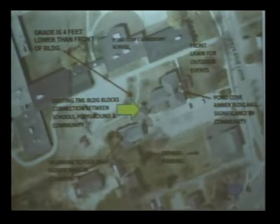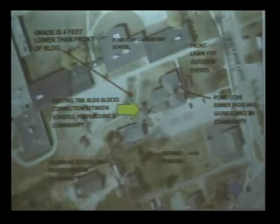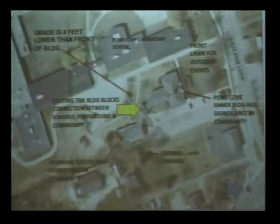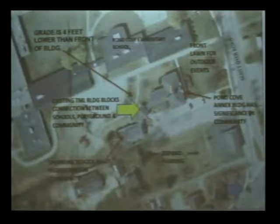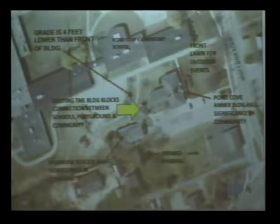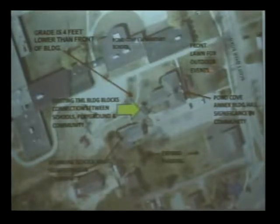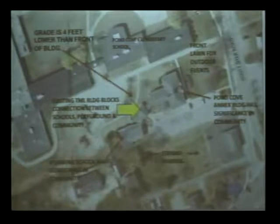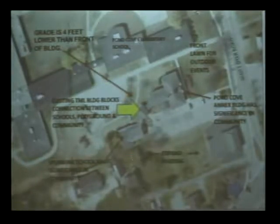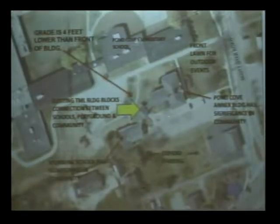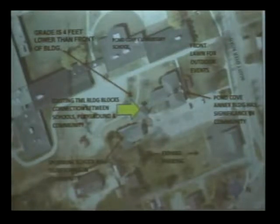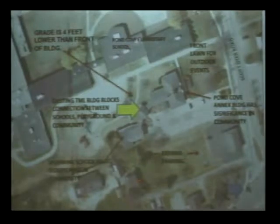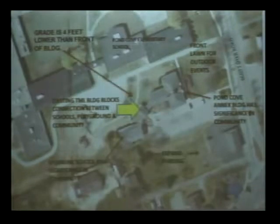We also identified that there is about four feet of grade difference in the front of the building to the rear of the building, and that was an opportunity for us to make another connection to the school. We felt that this existing Pond Cove Annex Building was a significant building in the community, and we really wanted to save this building for many reasons, one being that a building that's existing is the greenest building that there is, and we felt that it had a lot of significance. It also gives us an opportunity to use the front lawn for outdoor events.